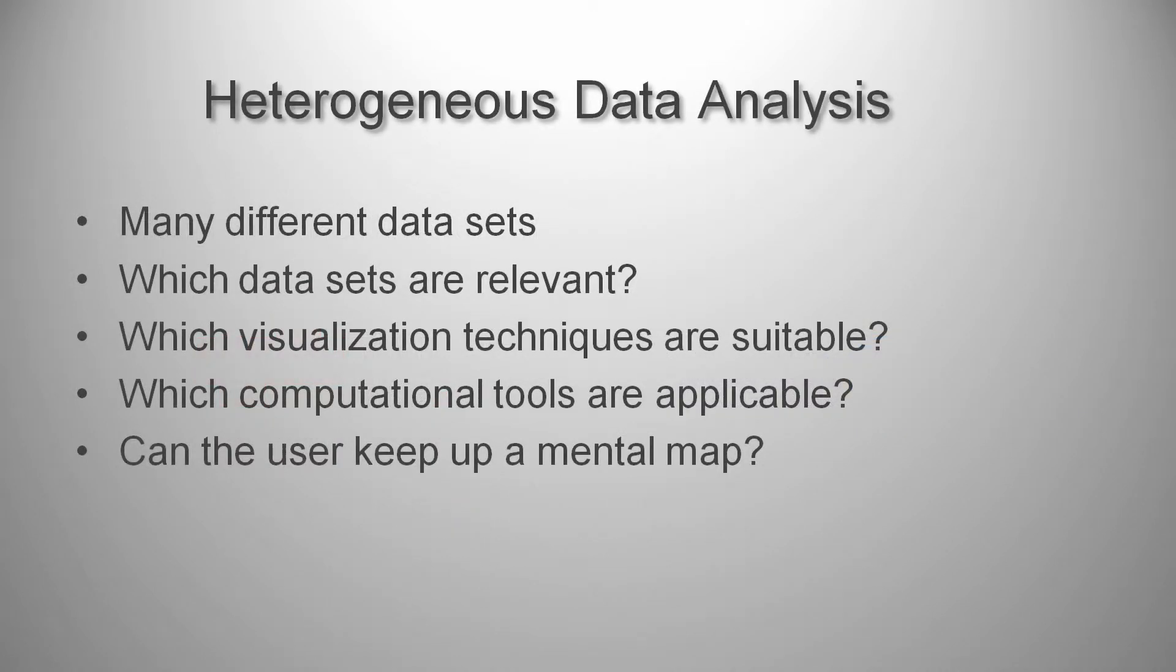When visually analyzing heterogeneous data, a user is confronted with many different datasets. The user knows about his goal, but when many datasets are available, it is not clear which are relevant or which visualization techniques or algorithms are suitable to pursue his goal for a dataset.